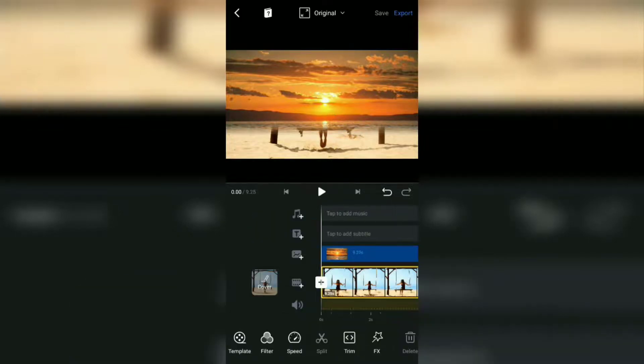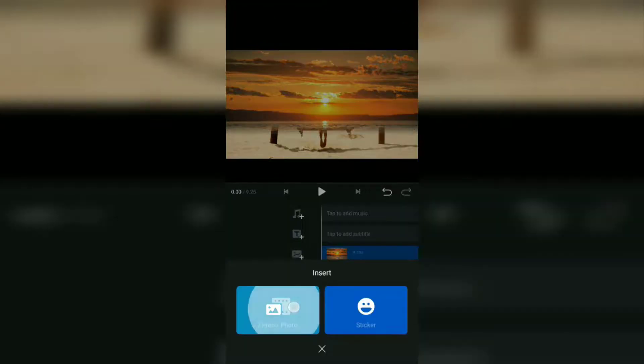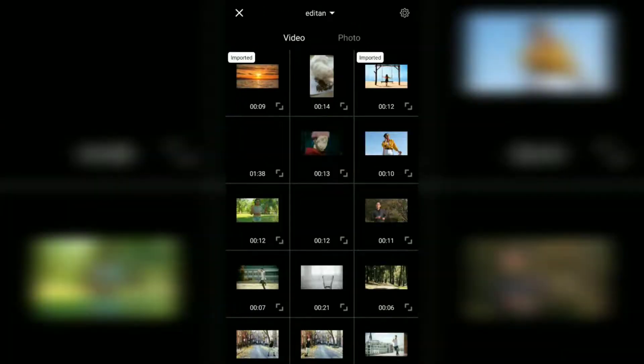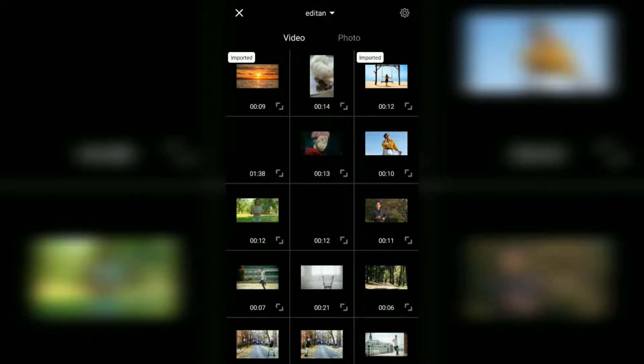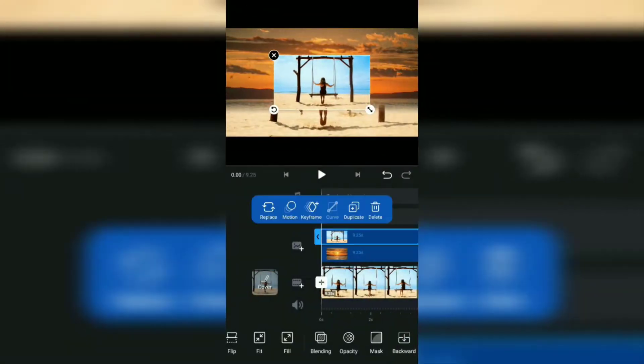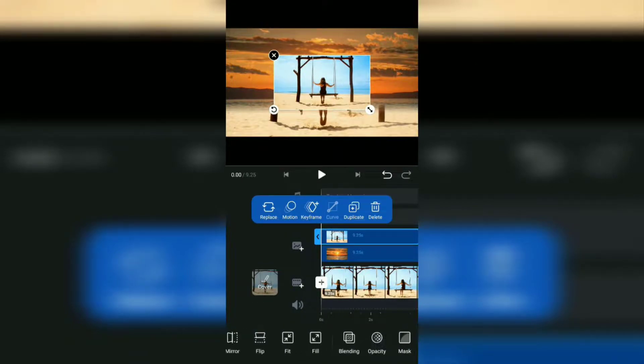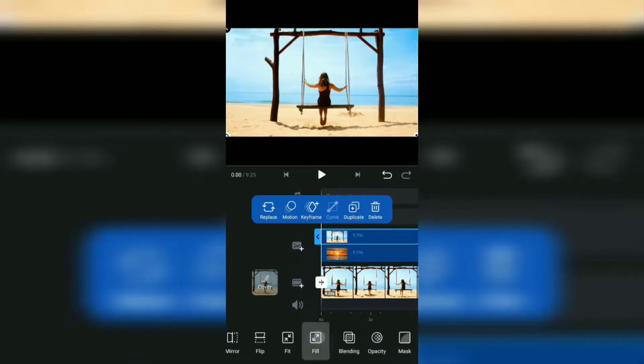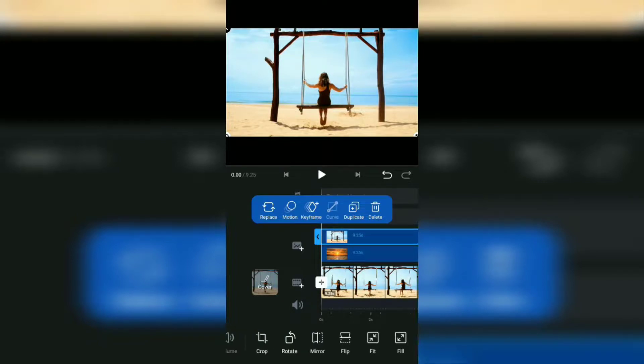Next, tap the add sticker layer again and select video or photo. Then add the same video again as the first one. Tap the fill menu, then continue by opening the chroma menu.